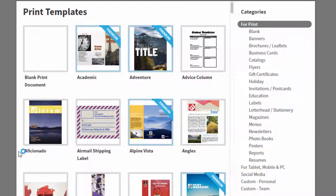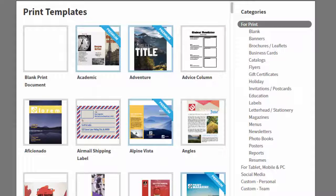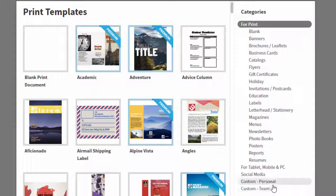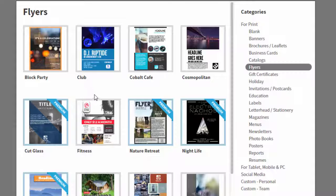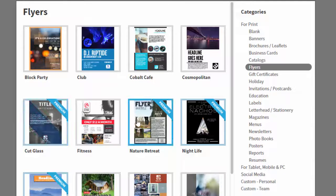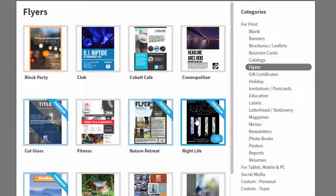When you first open Lucid Press, you're going to see the print templates. You're also going to see that they have templates for mobile, social media, and then custom personal and custom team. They've got different categories of print. I'll go ahead and choose Flyers — you'll notice there are a lot of different flyer templates here, but you will also notice some are premium. Lucid Press is what we call freemium — a lot of free stuff, but they do have things you have to pay for.